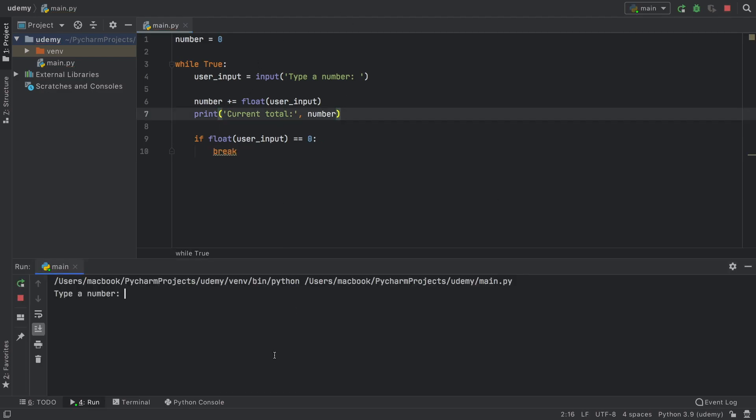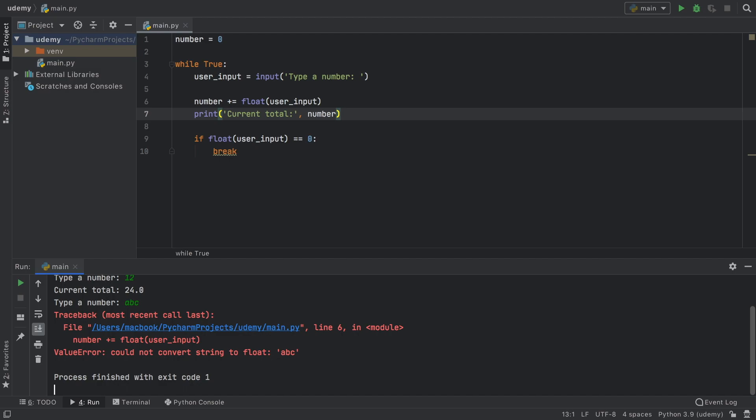Let's go ahead and run it. It's going to say 12. We add 12 again. It's going to say 24. Or we say ABC. Now we get an exception. The program could not convert a string such as ABC to a float. And this is terrible because we prematurely stopped the program before we actually wanted it to stop.